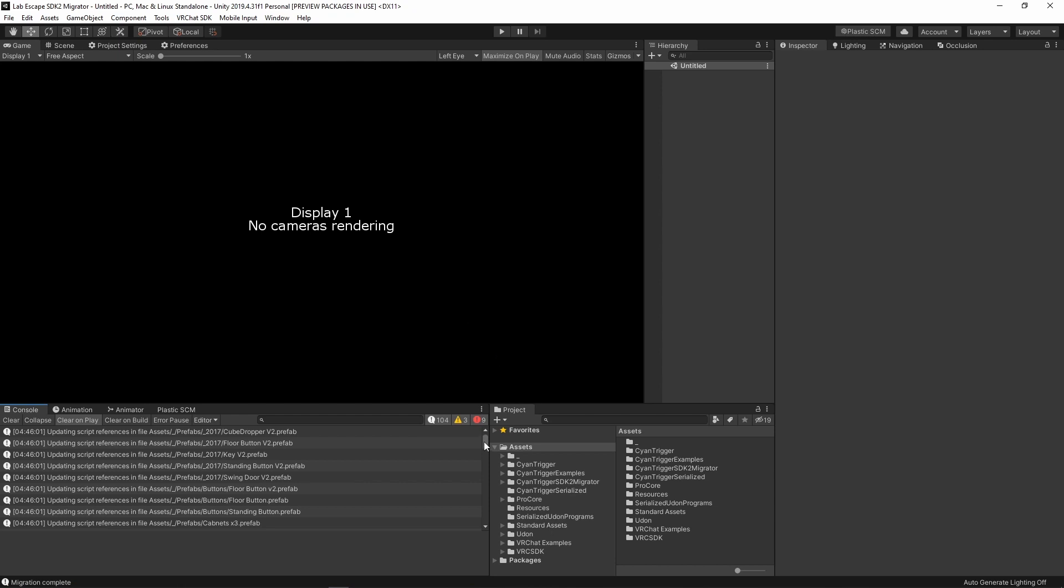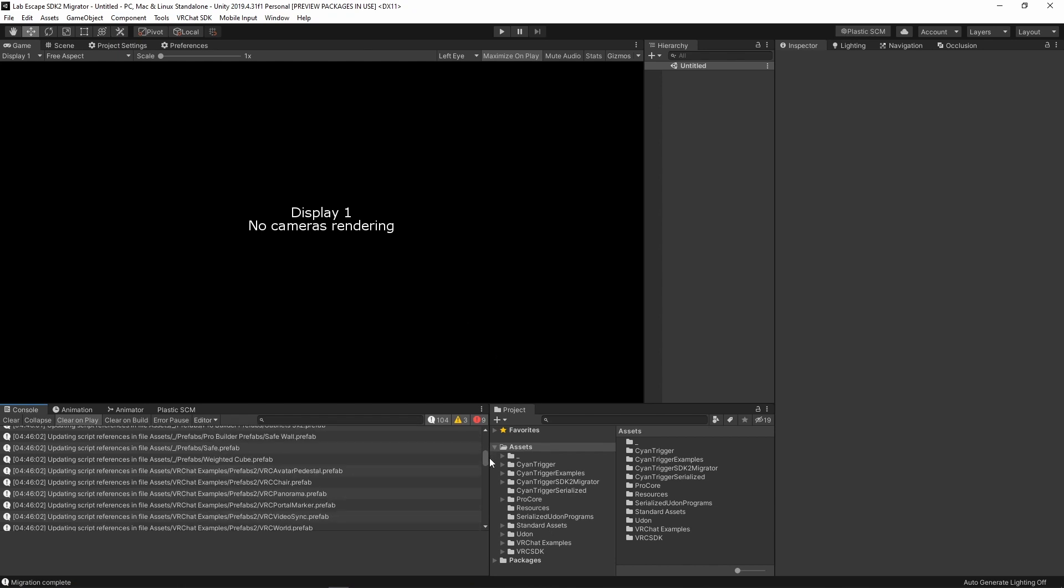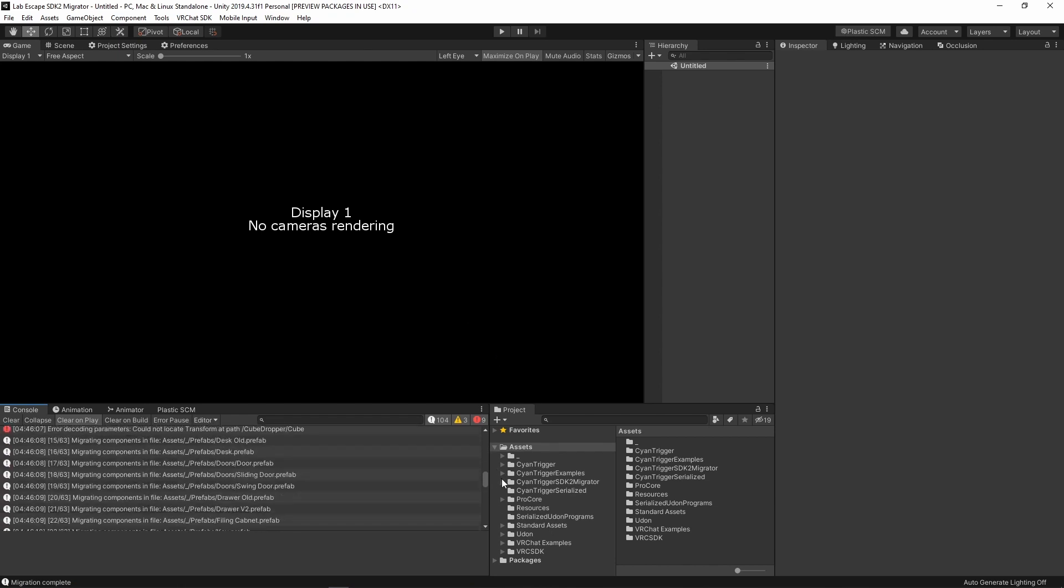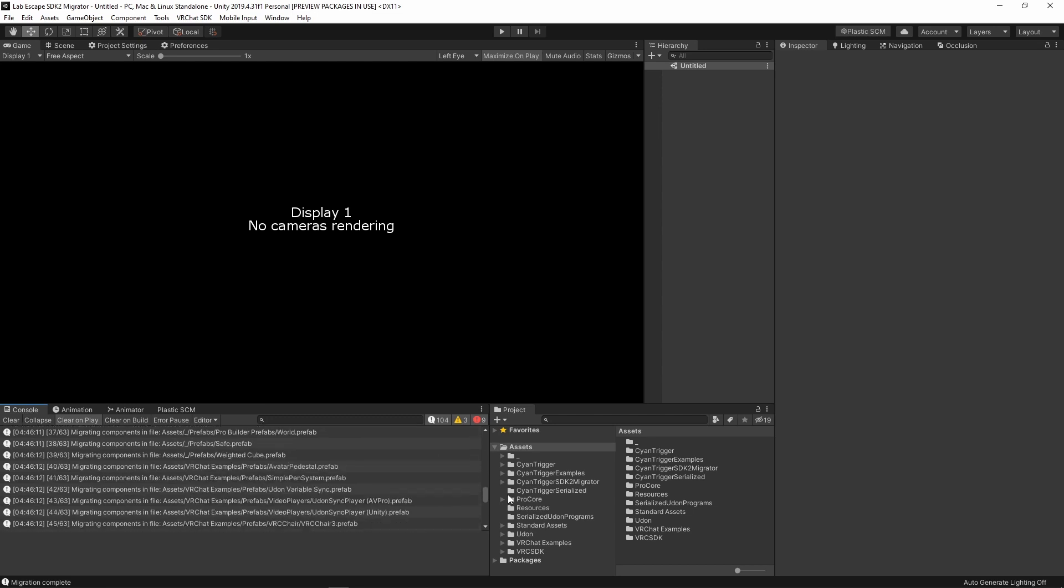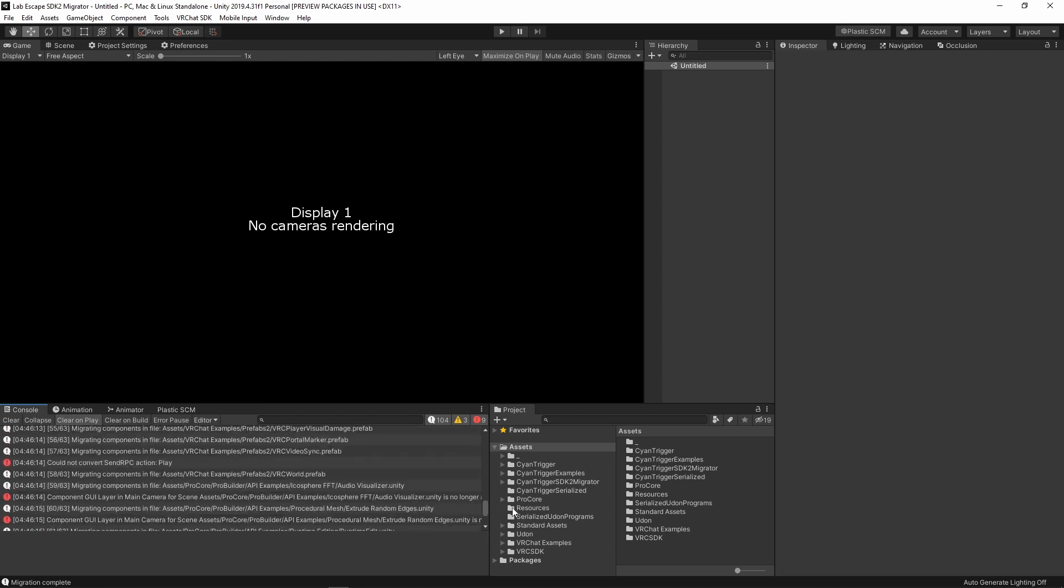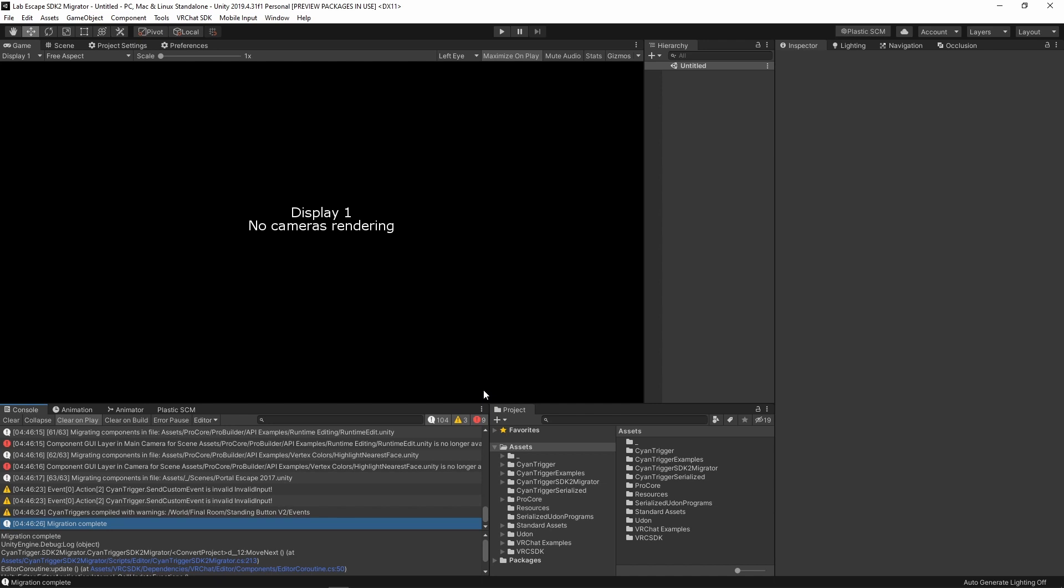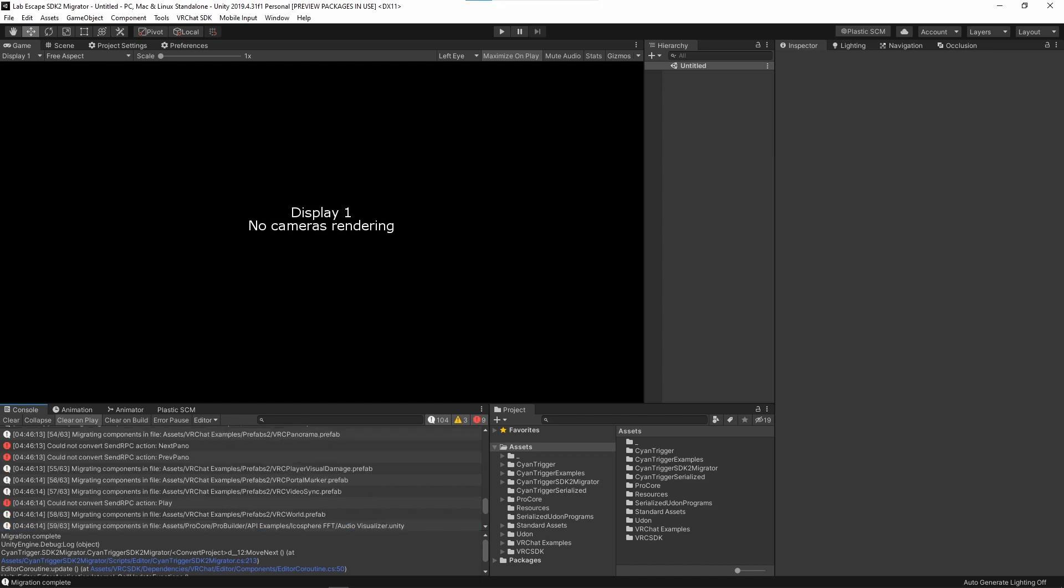If you check the console, you can see the results of the migration. It will indicate which files it migrated or skipped in the process. There may be a lot of warnings or even some errors indicating something couldn't convert. If you included the VRChat Examples folder for the migration, then you will get errors about SendRPC not being able to convert pano and video options.